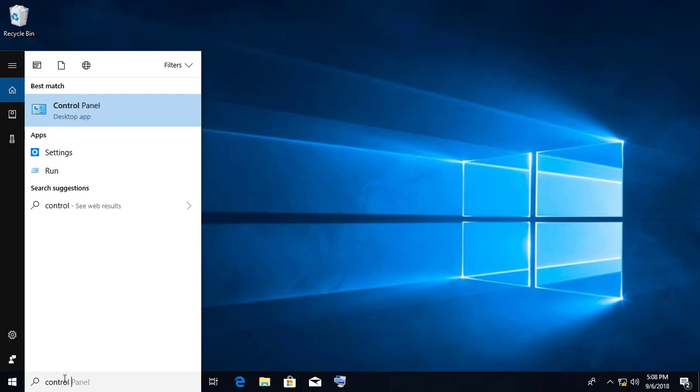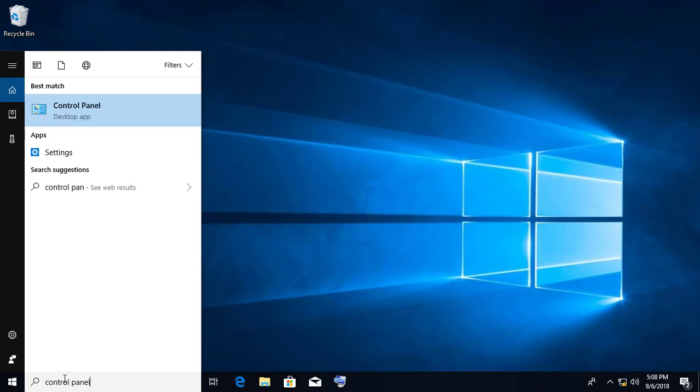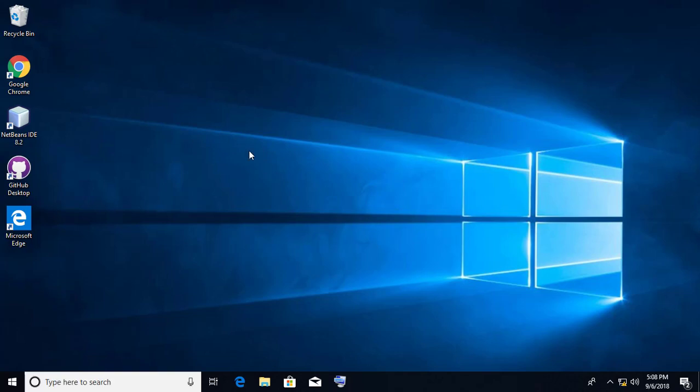Type Control Panel in search bar. Click Control Panel.